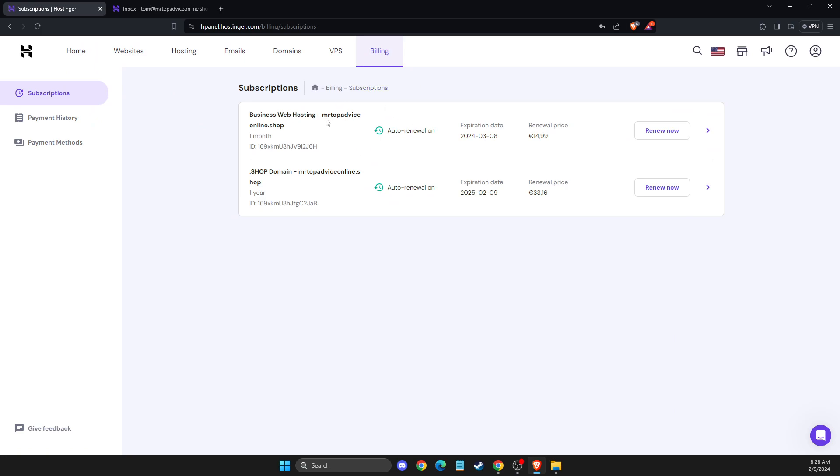Then you should see your subscriptions. What you need to do here is disable auto-renew on all your subscriptions like hosting, domain, and more.